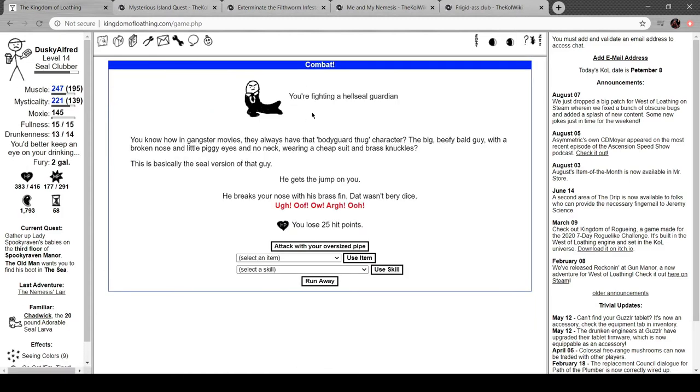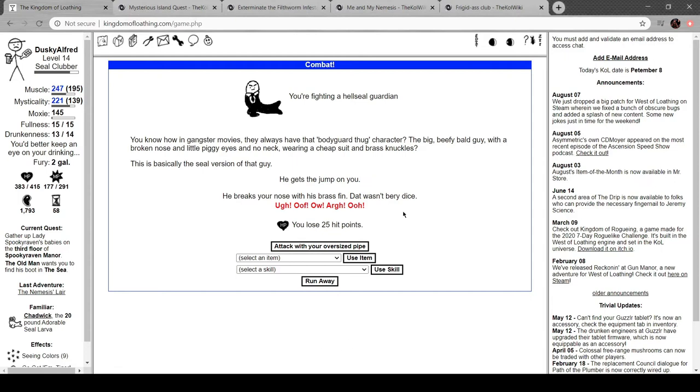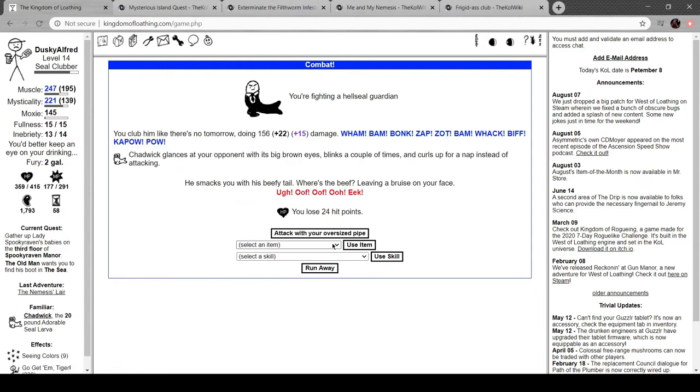Hell seal guardian. You know how in gangster movies they have that bodyguard thug character: big, beefy, bald guy with a broken nose and piggy eyes and no neck, wearing a cheap suit and brass knuckles? This is the seal version of that guy. He breaks your nose with his brass fin. That wasn't very nice. Boo! Smacks you with his beefy tail. Where's the beef? Leaving a bruise on your face.